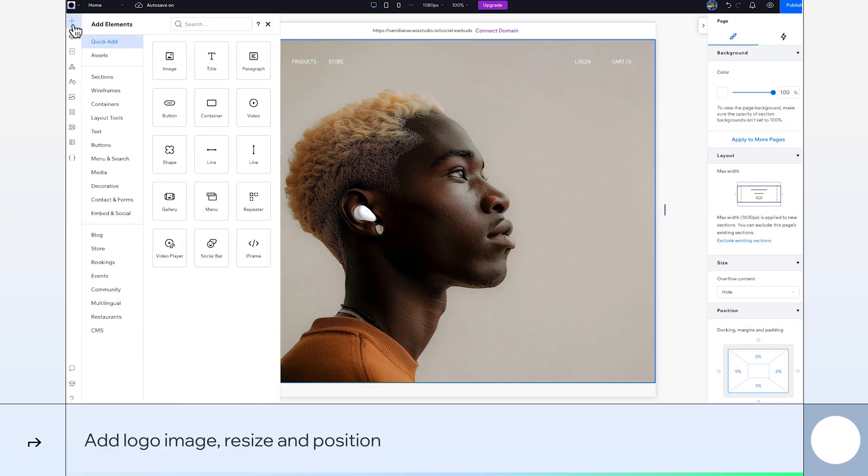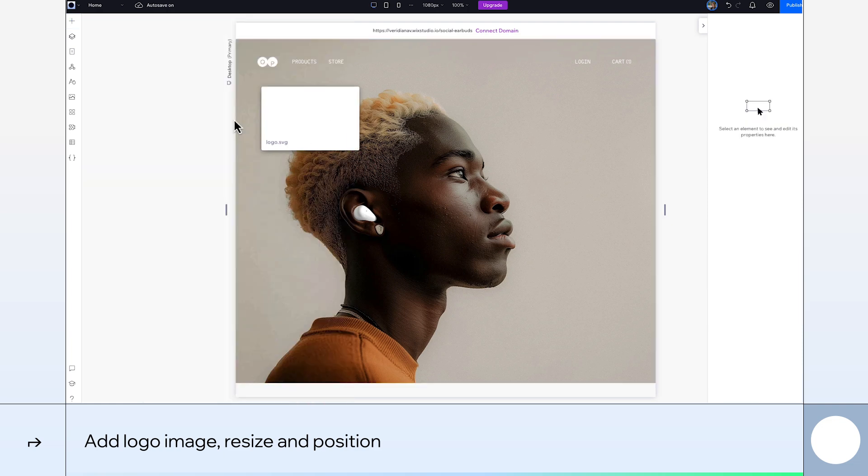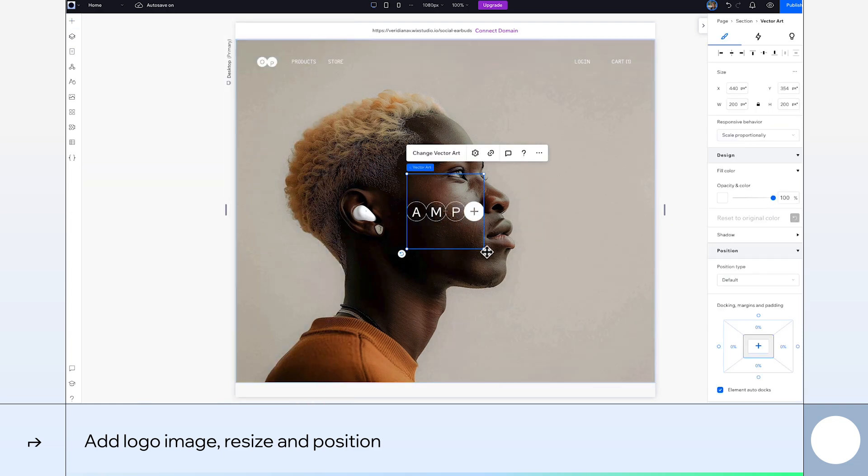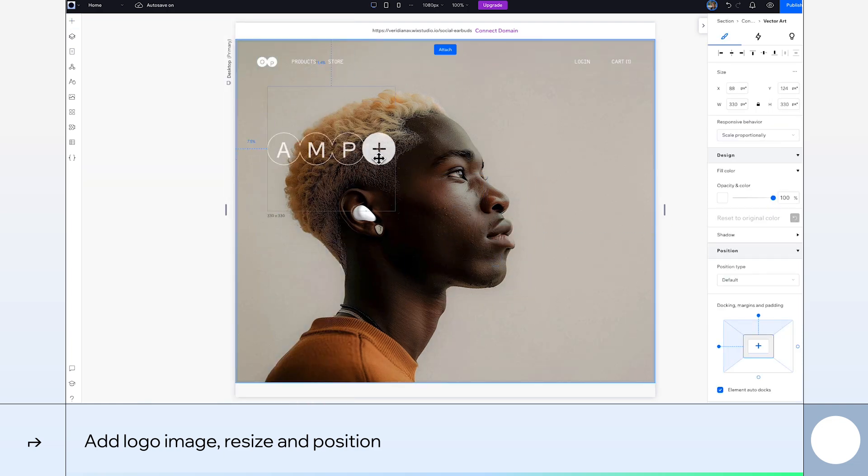Right, let's add our main logo, AMP+. We'll increase its size and position it over here to the left.